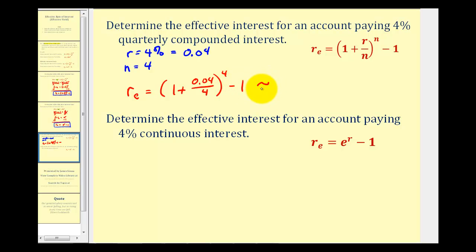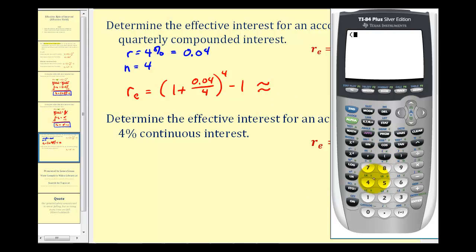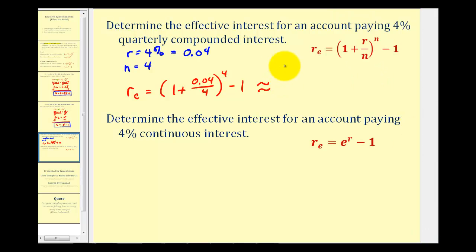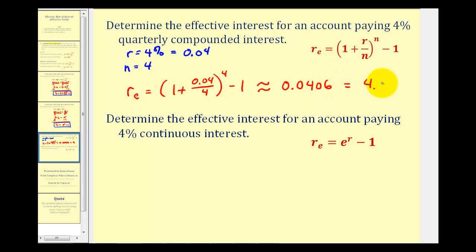Going to the calculator: one plus 0.04 divided by four, raised to the fourth power, then subtract one. Rounding to four decimal places gives approximately 0.0406. Converting to a percentage by multiplying by 100, we get 4.06%. This is the annual simple interest rate that would yield the same return as an account paying four percent interest compounded quarterly after one year.